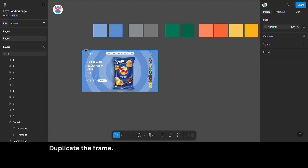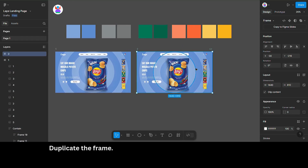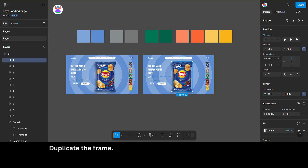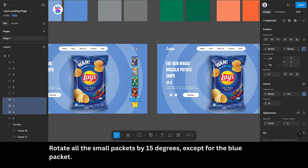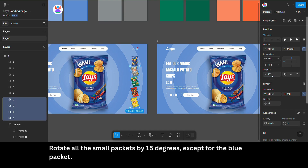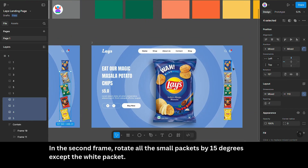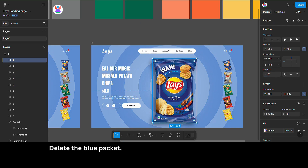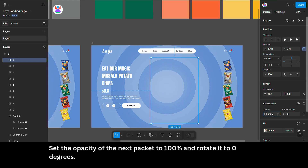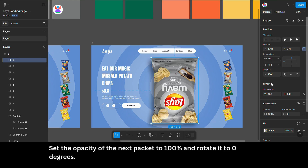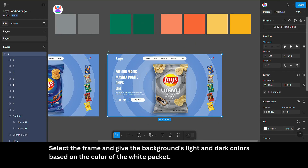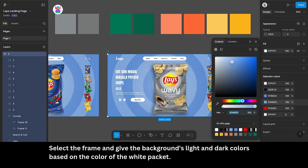Duplicate the frame. Rotate all the small packets by 15 degrees, except for the blue packet. In the second frame, rotate all the small packets by 15 degrees, except the white packet. Delete the blue packet. Set the opacity of the next packet to 100% and rotate it to zero degrees. Select the frame and give the background light and dark colors based on the color of the white packet.